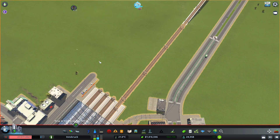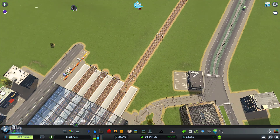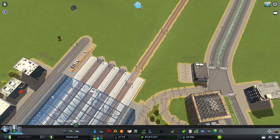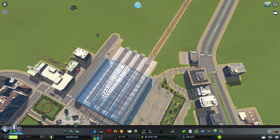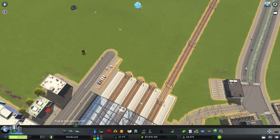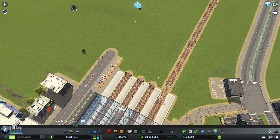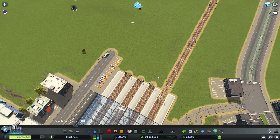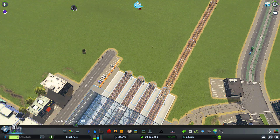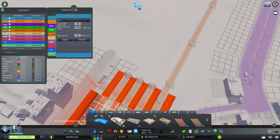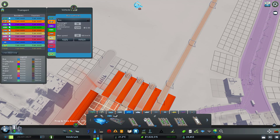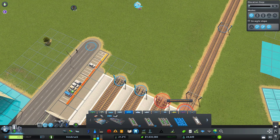I went ahead and checked this problem online. What I found is that these train station buildings are built in a way that if you don't connect all the tracks, the system in the game that manages intercity trains doesn't know which platform to send the train to.